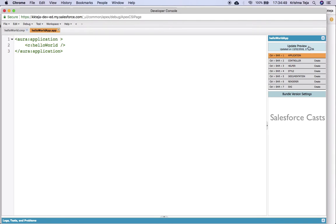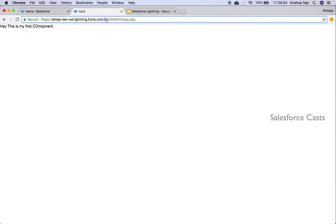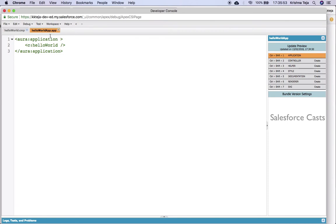Coming back to the browser, if you observe the URL, we have something called forward slash C — where C stands for namespace. At a later point of time, we'll be creating our own namespace. Followed by the namespace, we have the name of the app. This remains unique. Whenever we want to see the output, we can write code in the developer console, come back to the app, refresh it, and we'll be able to see the output.